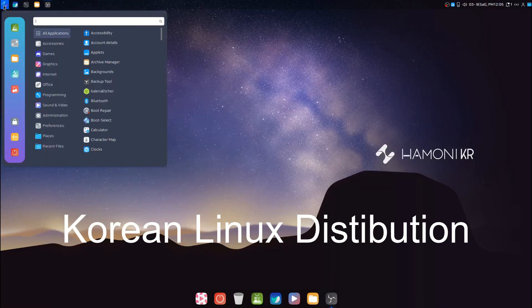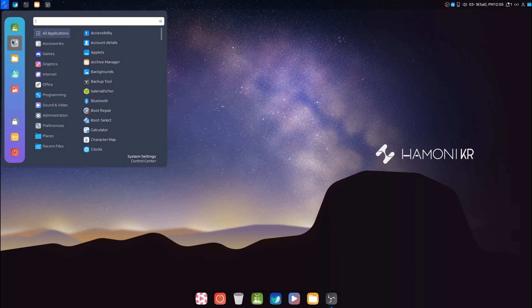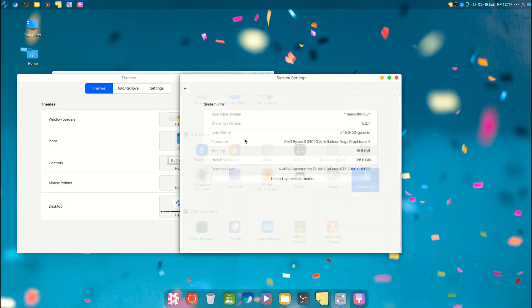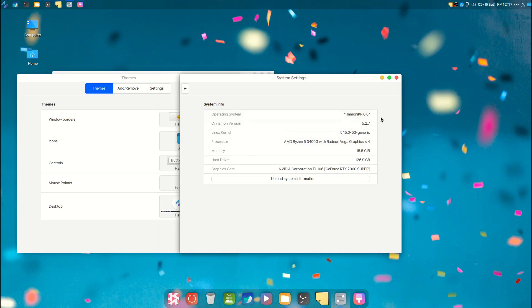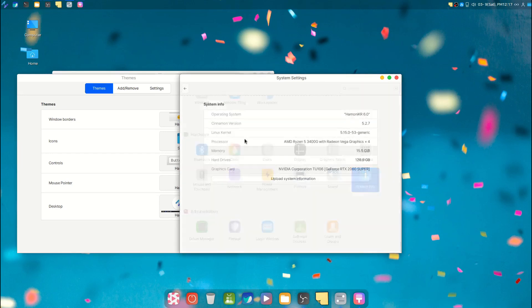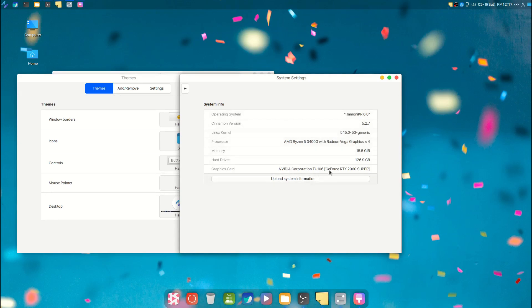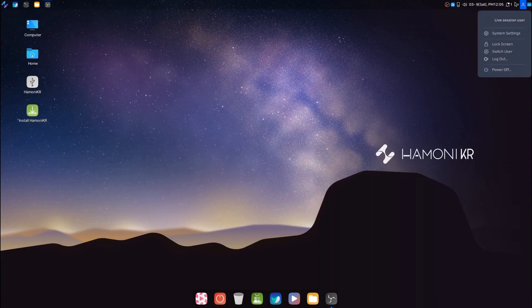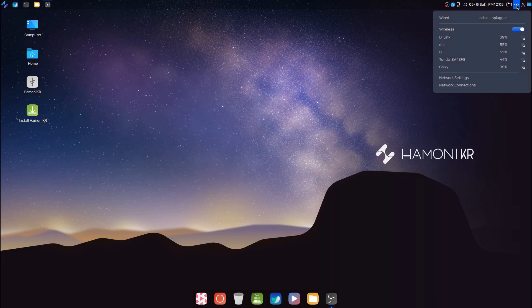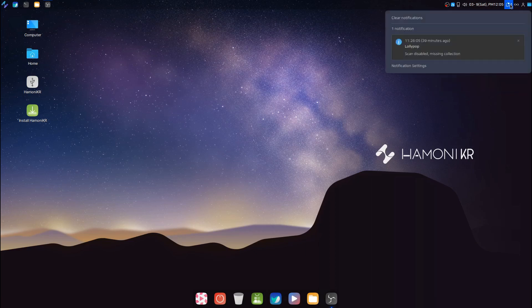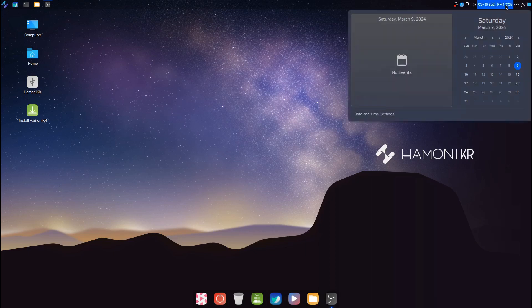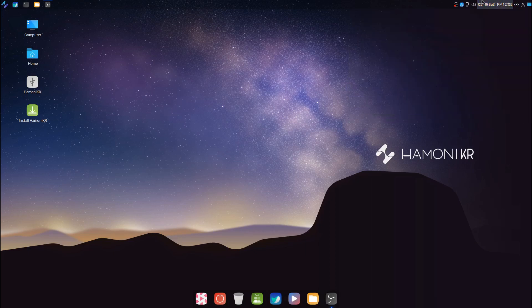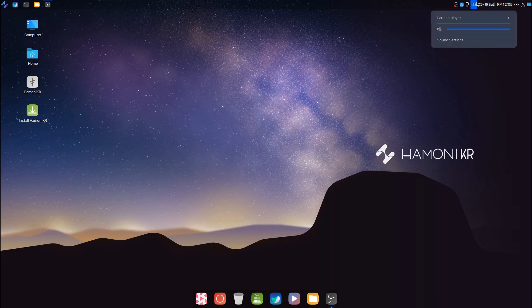Today we are going to take a look at the Korean Linux distribution called Hamoni KR. It's based on an old version of Linux Mint with the Cinnamon version 5.2.7 and Linux kernel 5.15, based on Ubuntu 20.04. Let's get started. This Linux distribution looks beautiful out of the box with a themed Cinnamon desktop.